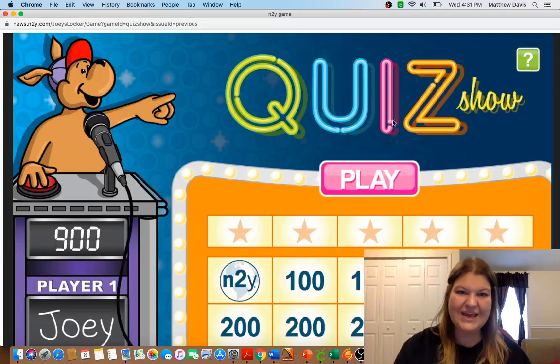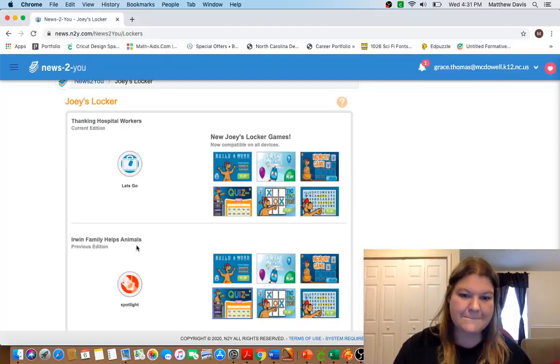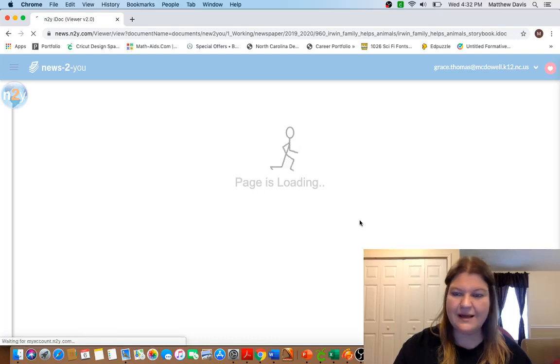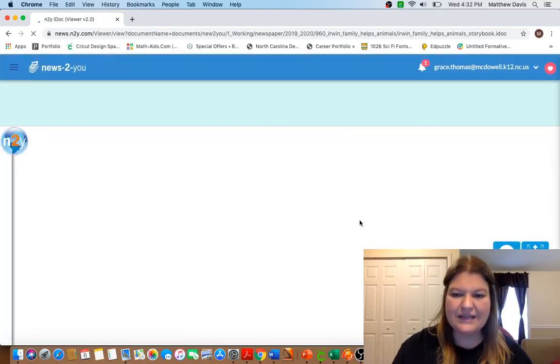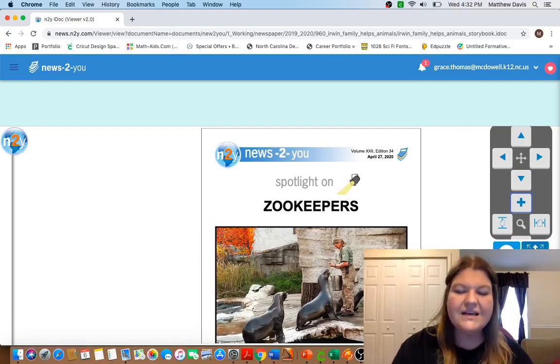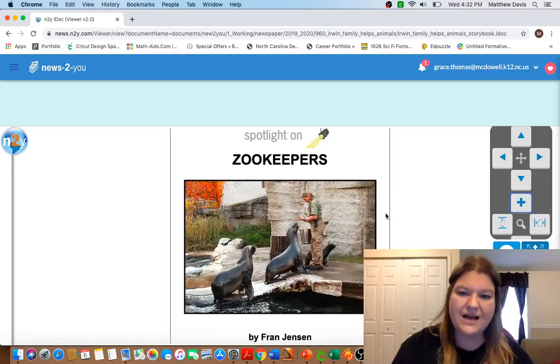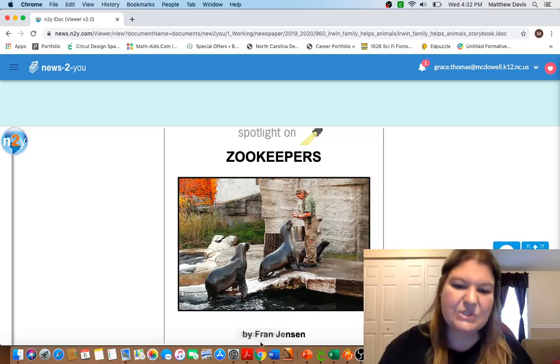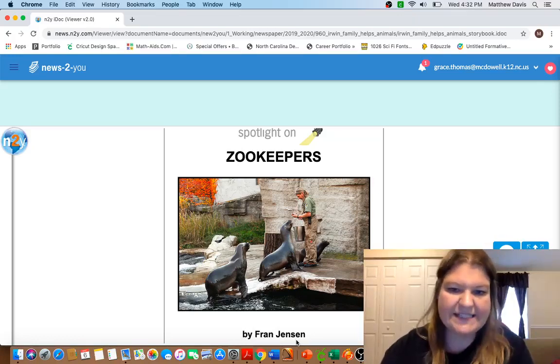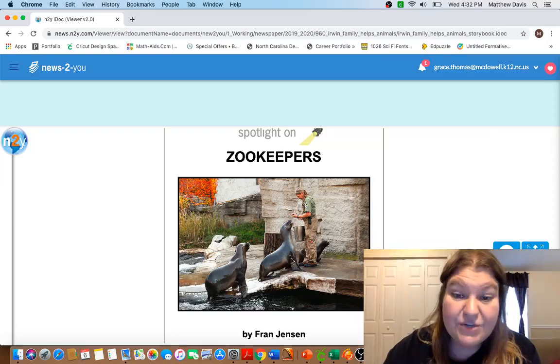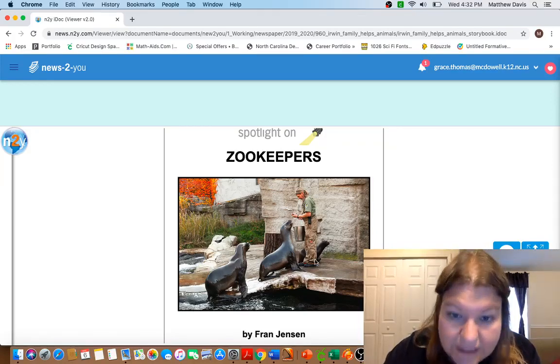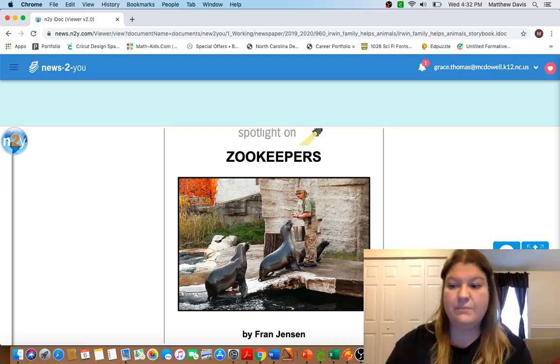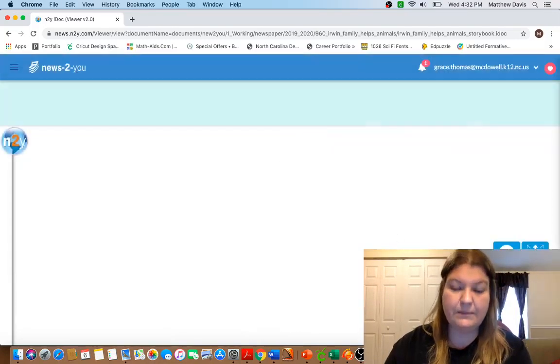Okay, all right, here is what else I want to do with you today. We have got a spotlight and guys this is uploaded in our documents if you would like to look at it after we get done. So today we're going to do a spotlight on zookeepers and this is a story by Fran Jensen. So let's take a look at our picture here. It looks like we have two seals and the lady here or that may be a man there is the zookeeper. So that's what we're going to read about today, zookeepers.